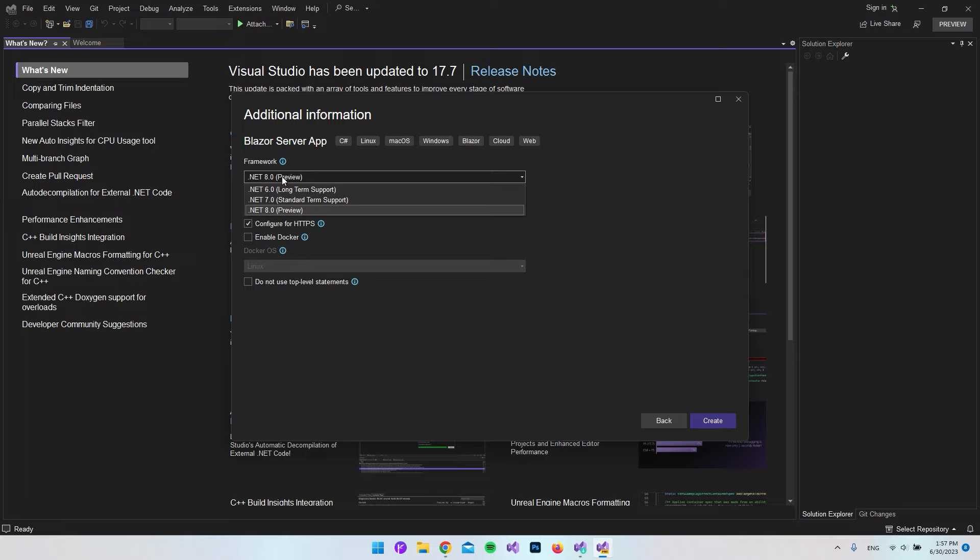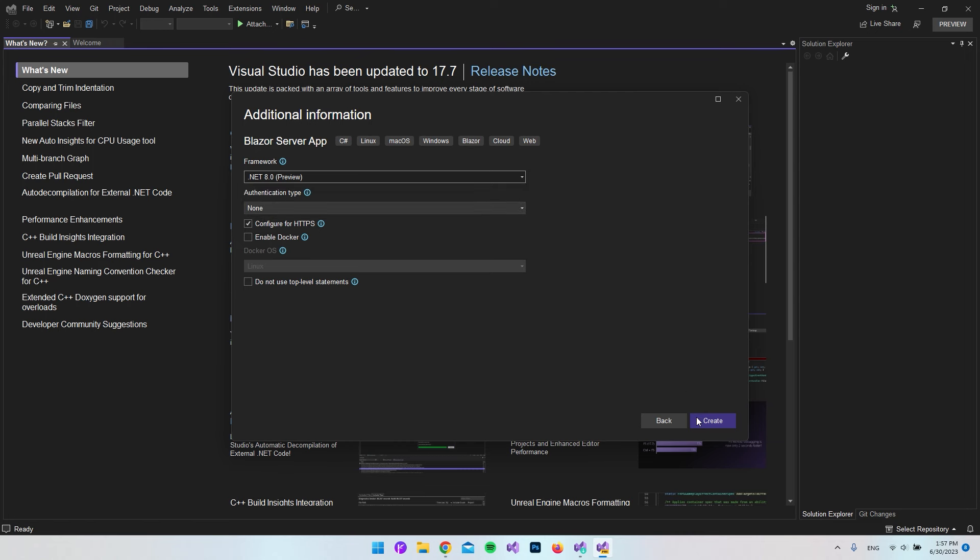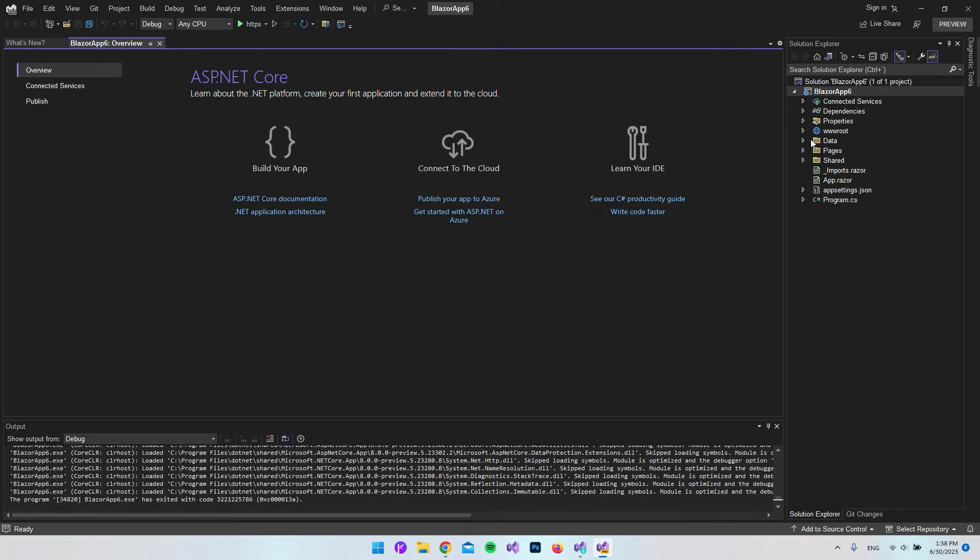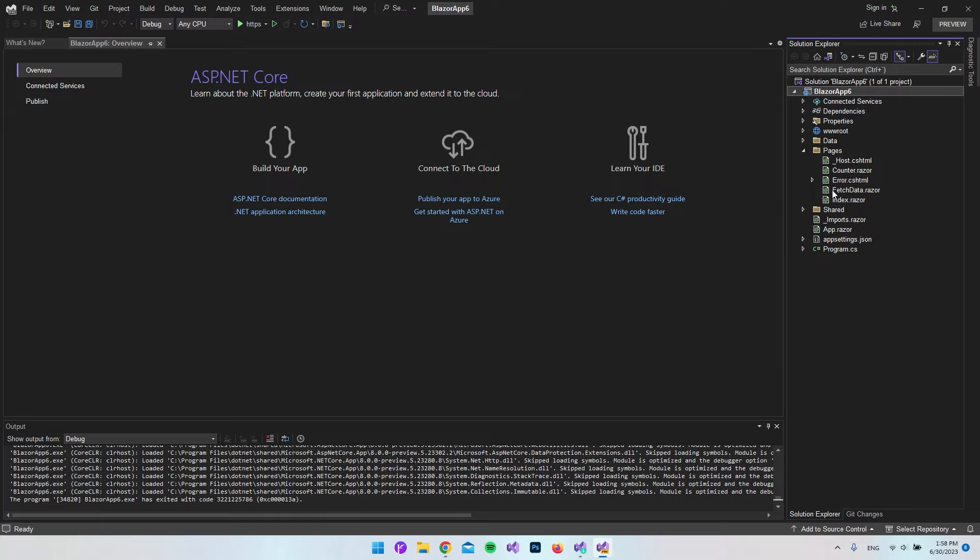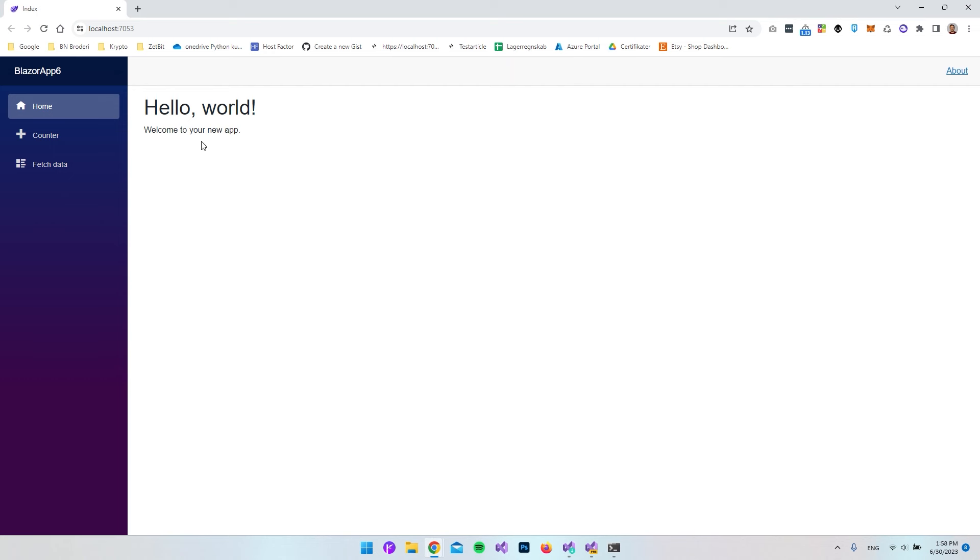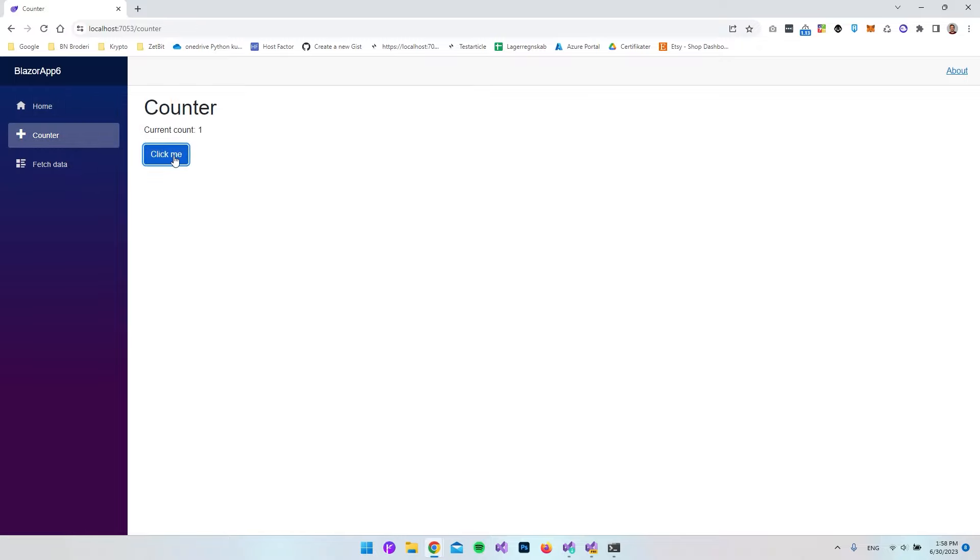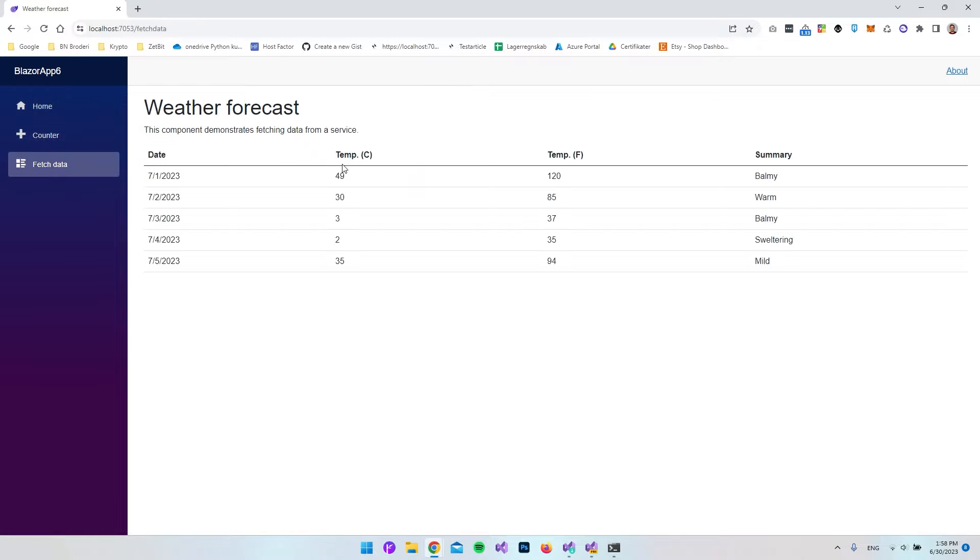But of course, when you see this video, it might just be a new long-term supported version. Let's go and say create to see if it works. As we can see, it set up the project perfectly. What we can do is just to go and test the application. Now we can see that it is actually running and it's working.